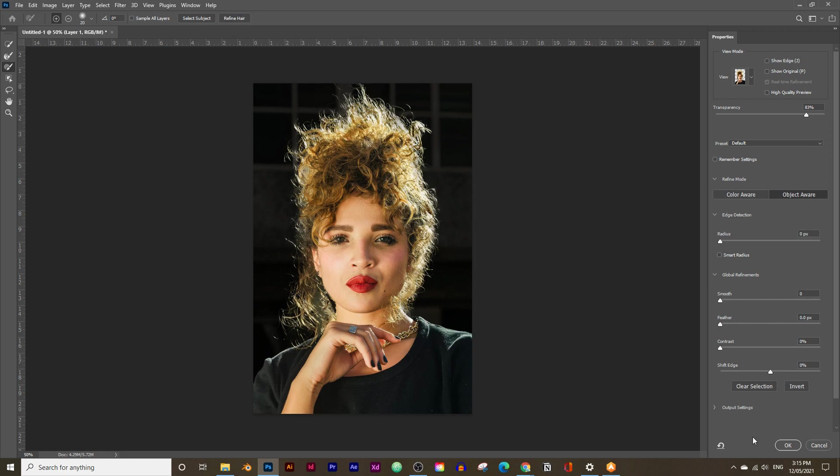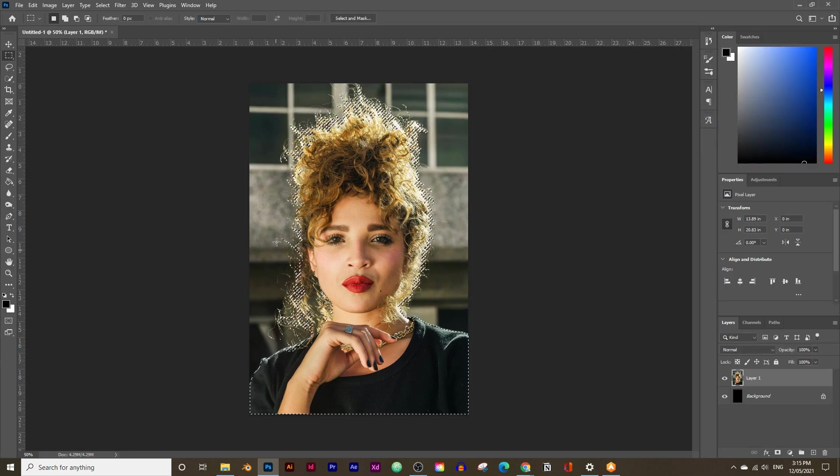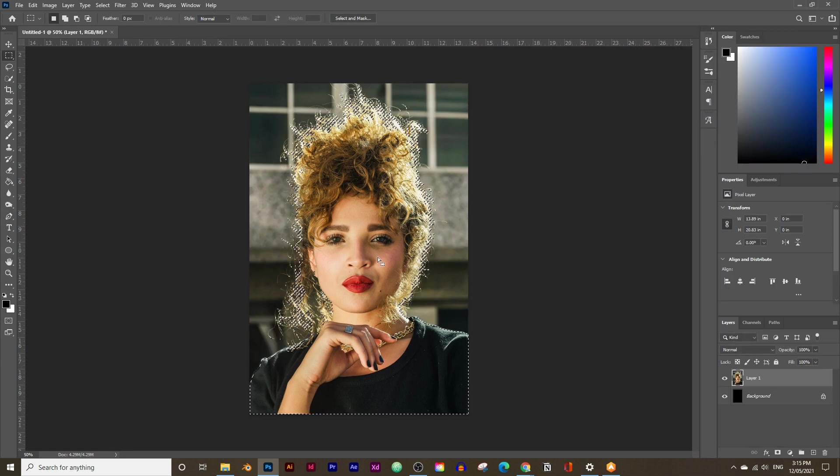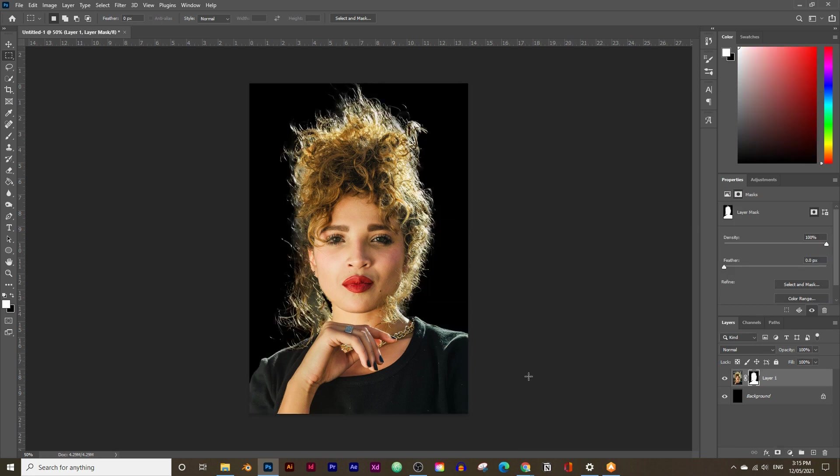Then just click on OK. And now we have this accurate selection of the hair and the subject. So now all you need to do is click on the Masking box right here. That's how you crop out hair in under a minute with Photoshop.